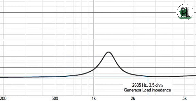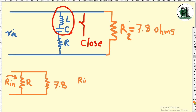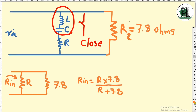For this driver, I'll set R-in to 3.5 ohms. The resulting impedance at this point will be 3.5 ohms after filtering. R-in and 7.8 ohms are known values, and the unknown value R is calculated by the parallel resistors relationship.